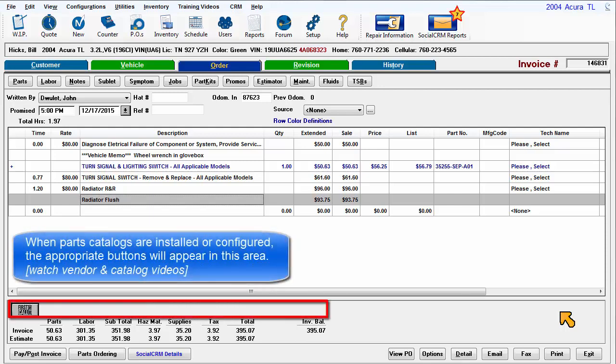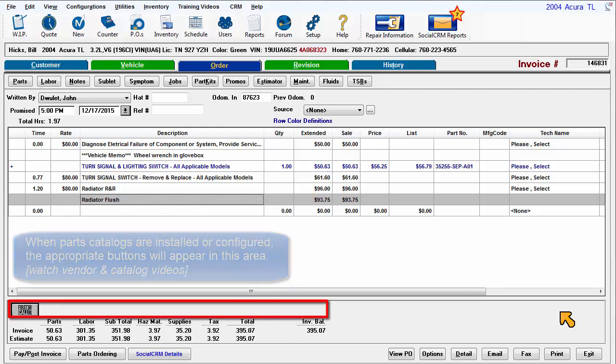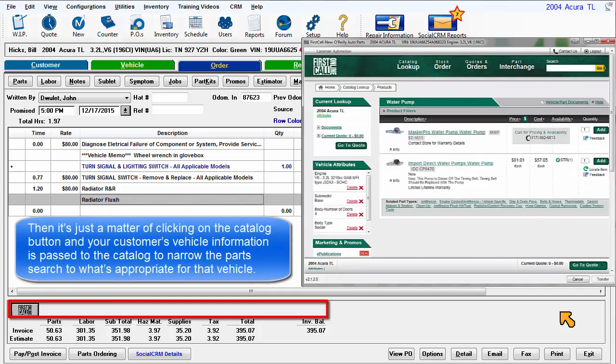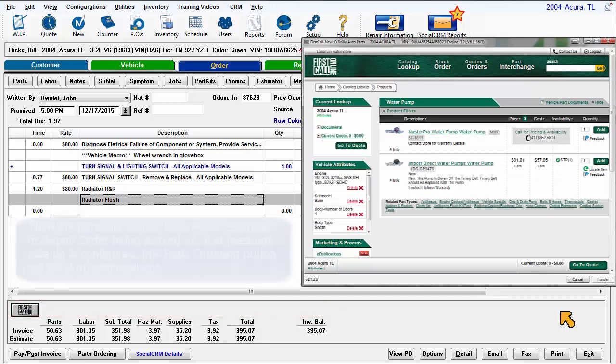Then it's just a matter of clicking on the catalog button and your customer's vehicle information is passed to the catalog to narrow the parts search to what's appropriate for that vehicle. Then the parts are copied back to the estimate or repair order being worked on.